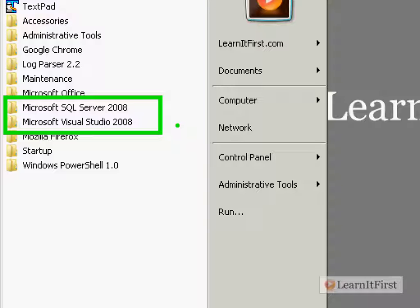Okay, when you install integration services, it installs the Visual Studio 2008 shell, S-H-E-L-L. Now this shell is enough for you to be able to develop SSIS packages. Now remember, the package in SSIS is what you develop, it's where everything is stored.